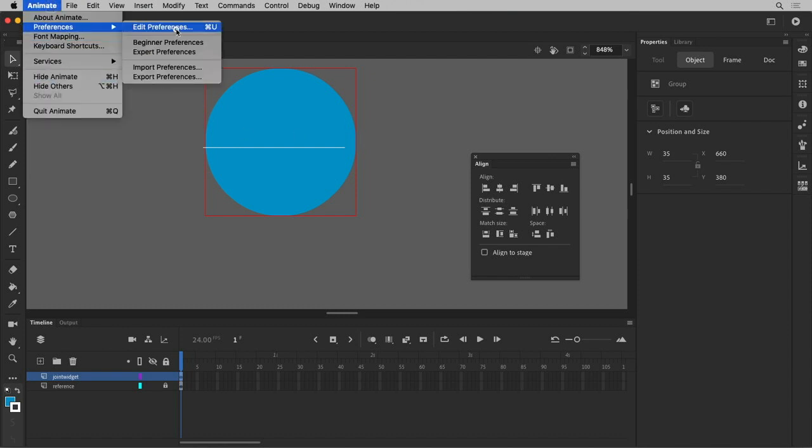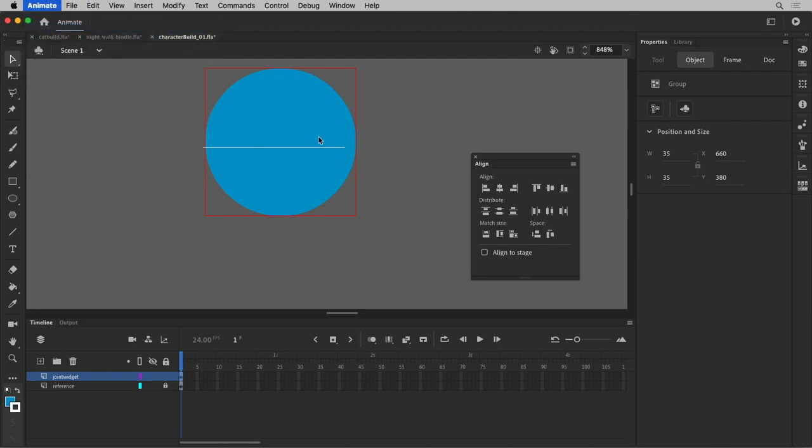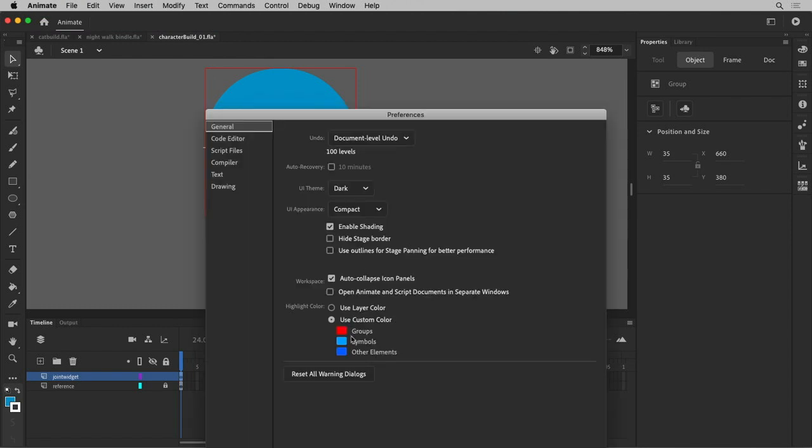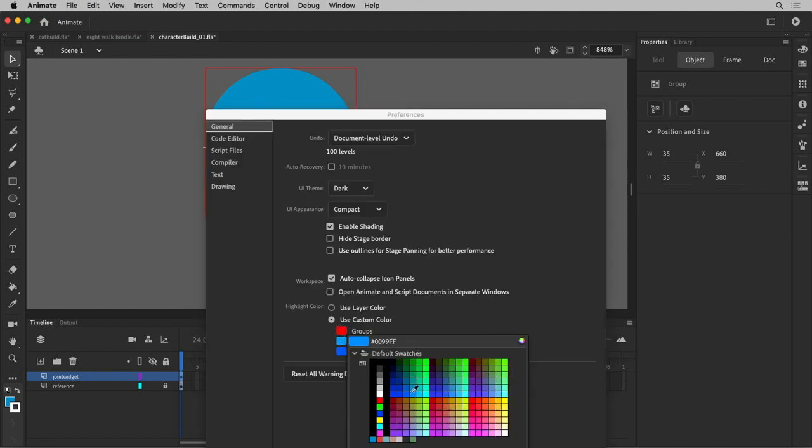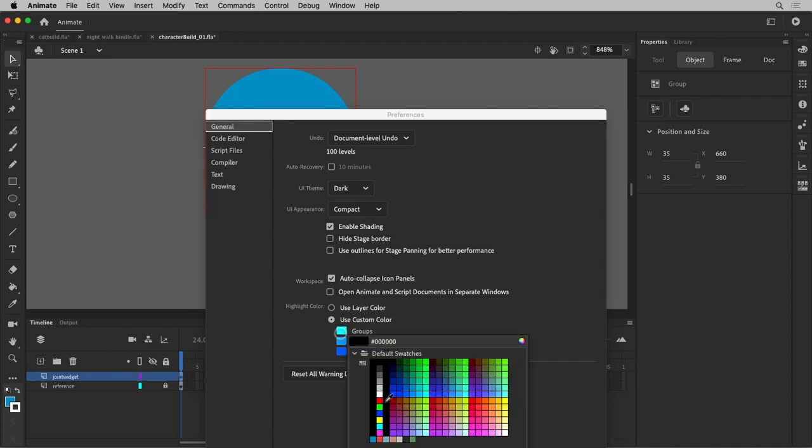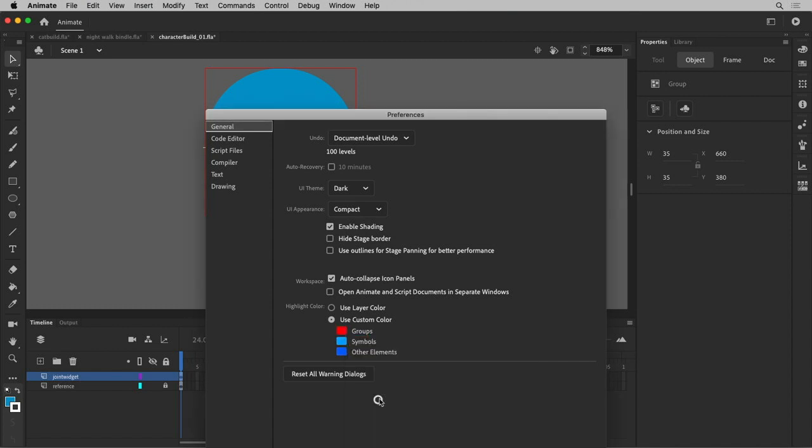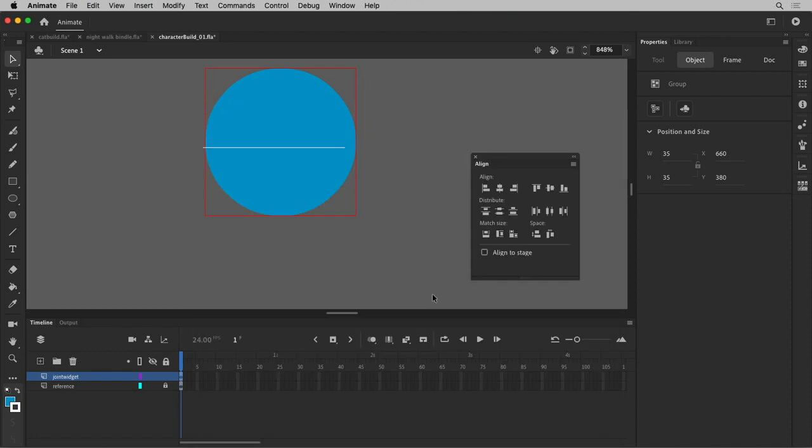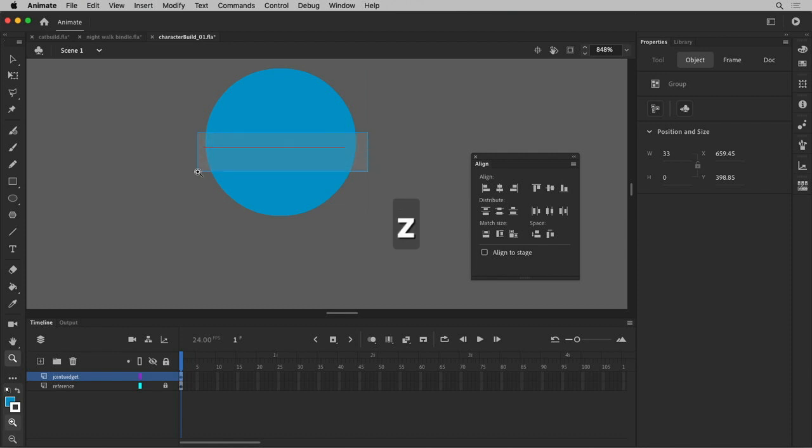I set my group gizmo to be red. I think Animate traditionally makes it bluish, like the same color as a symbol. I set mine to red right away because it's really important for me when I get into animation that I know the distinction between my groups and symbols. When I get into animating, I only want to deal with symbols. I don't want to deal with groups at all.